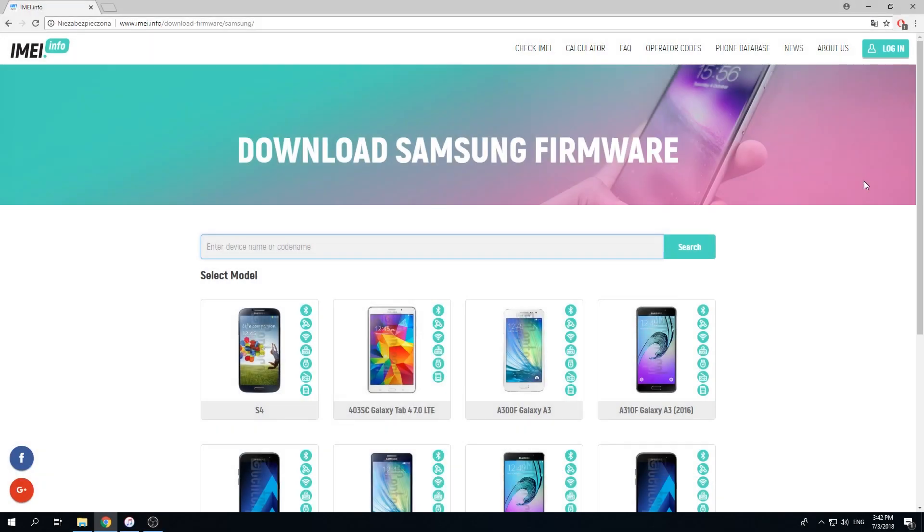In this video, let me show you how to download the latest version of the Samsung Galaxy S8 firmware. At the very beginning, let's enter the following website: imei.info/download/firmware/samsung. The link will be in the description under the video.